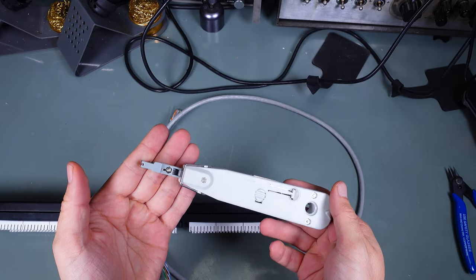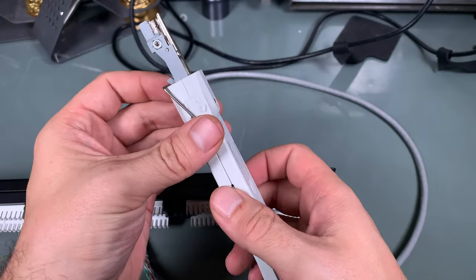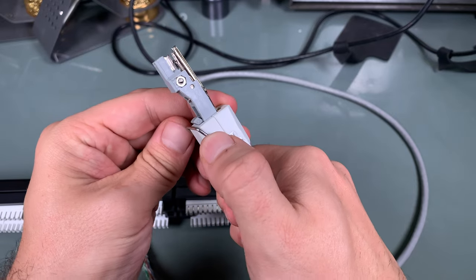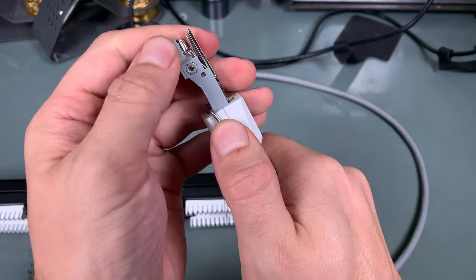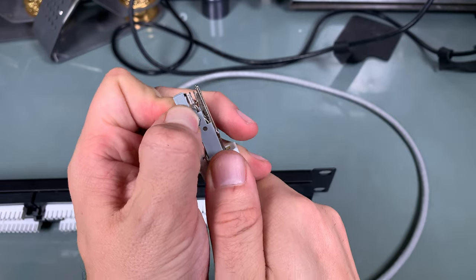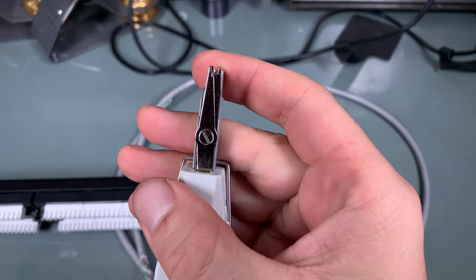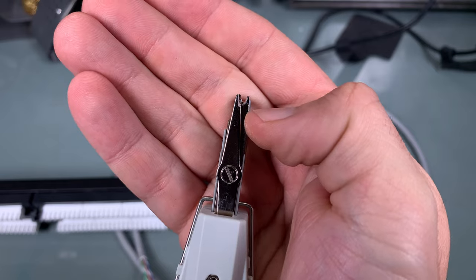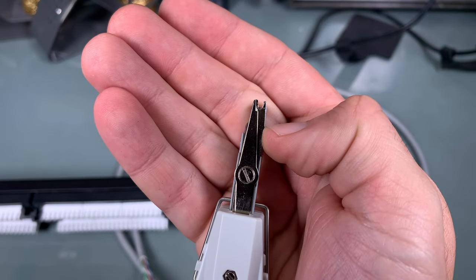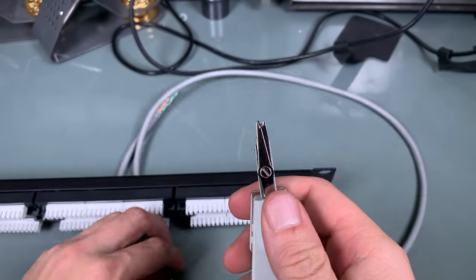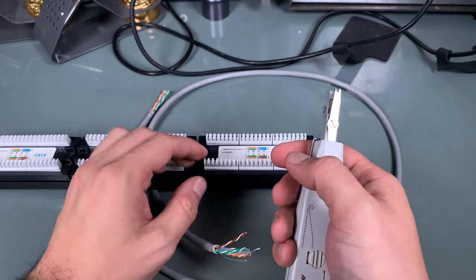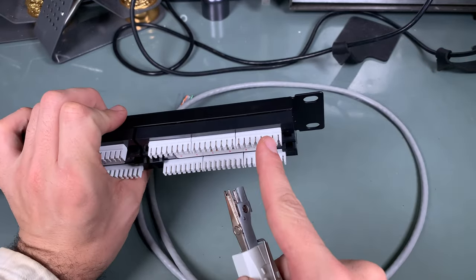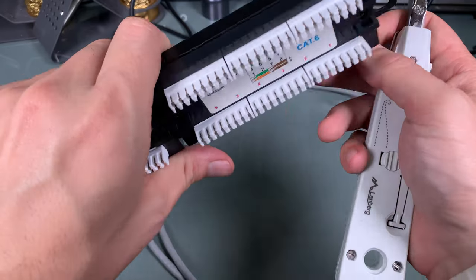The first thing that you need to do with a Krone punch tool is to disengage the safety lock that will allow travel of that element. Here is a knife that looks a little bit like scissors and the goal of that knife is to cut excess of the wire that is going to be sticking out from the port.